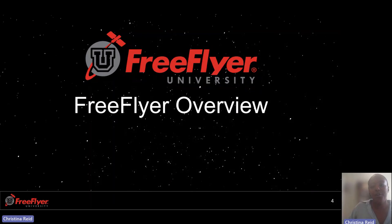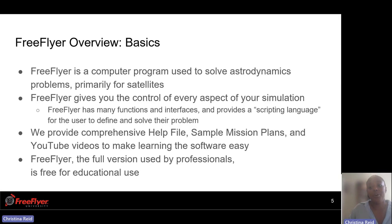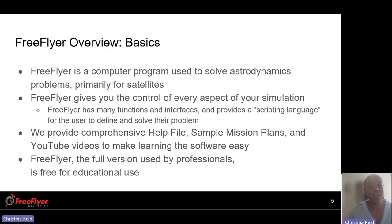First, we have the FreeFlyer overview. Overall, FreeFlyer is a computer program used to solve astrodynamics problems and can solve pretty much any questions related to a satellite's position and velocity. FreeFlyer gives you control of every aspect of your simulation, which is super cool. What is really powerful about FreeFlyer is that it has many functions and interfaces and provides a scripting language for you to define and solve your problem.